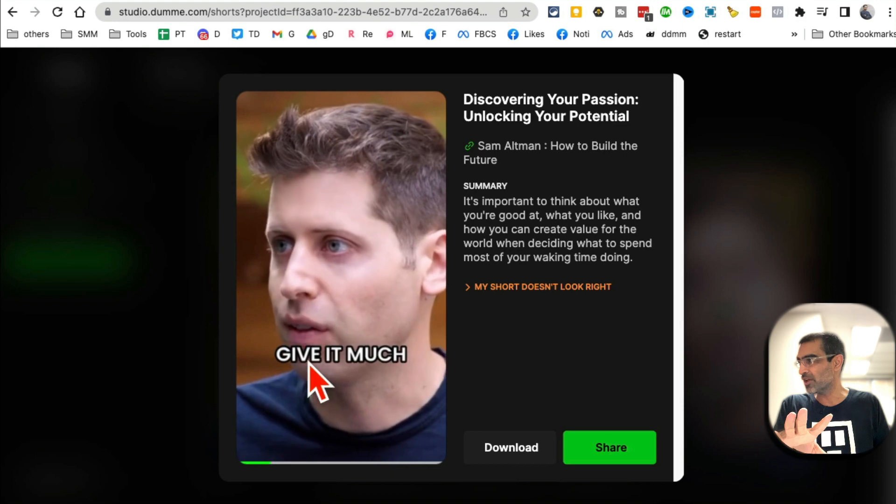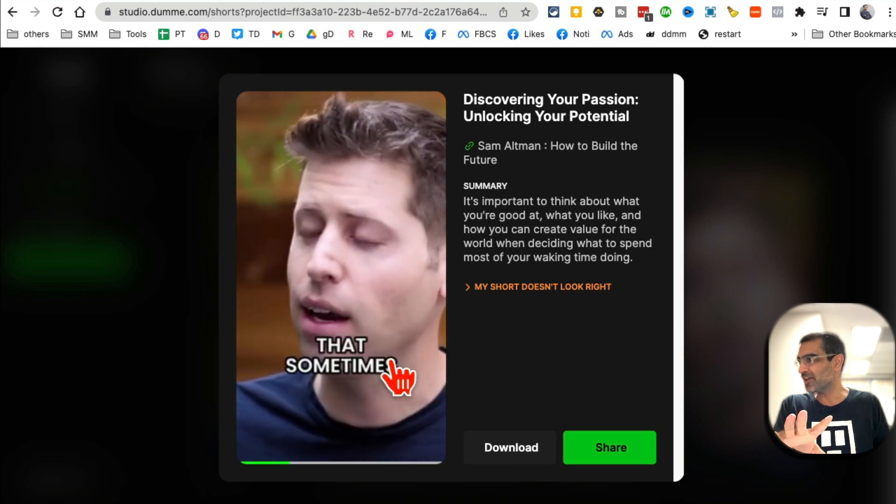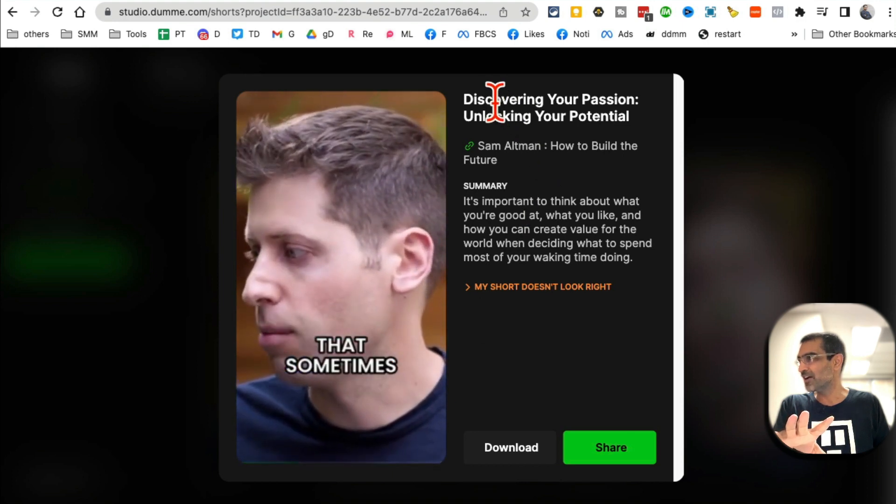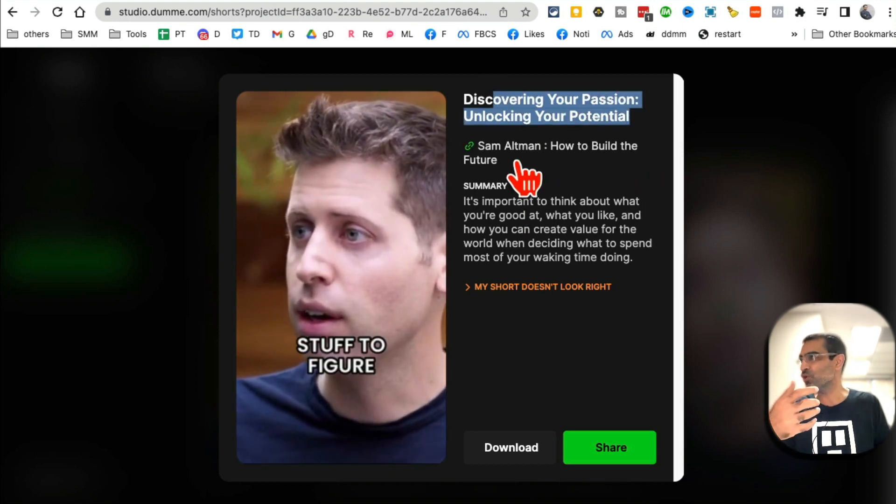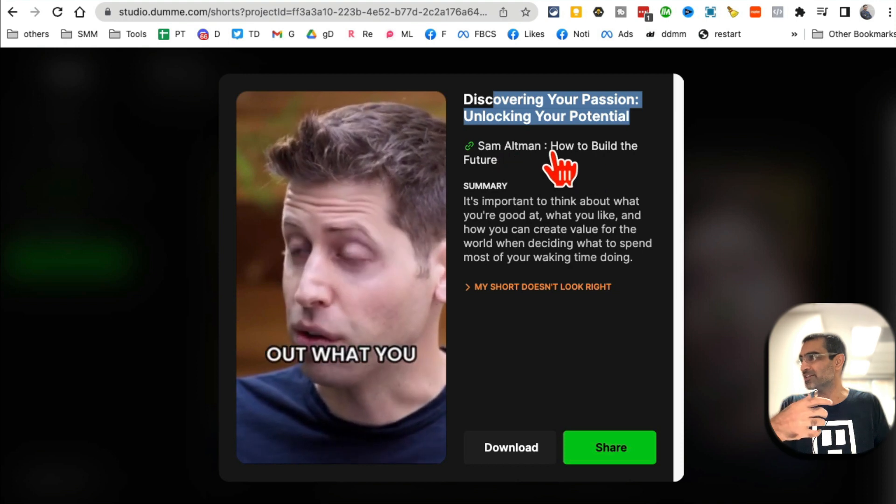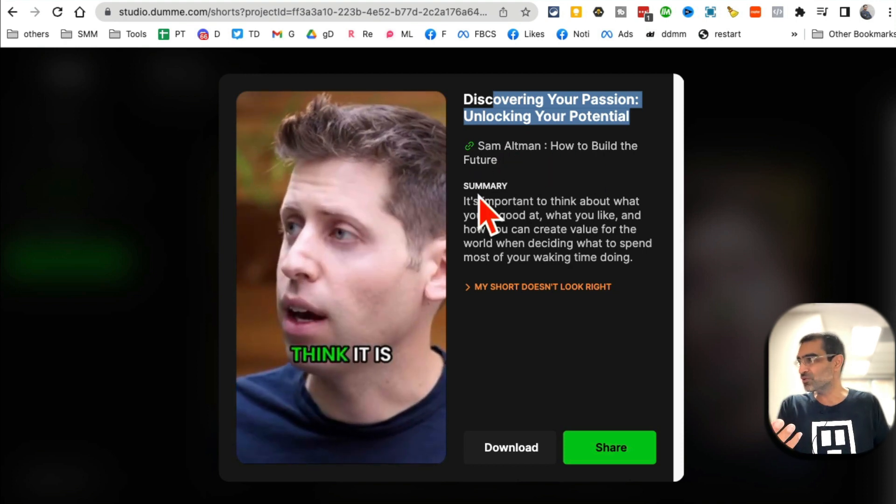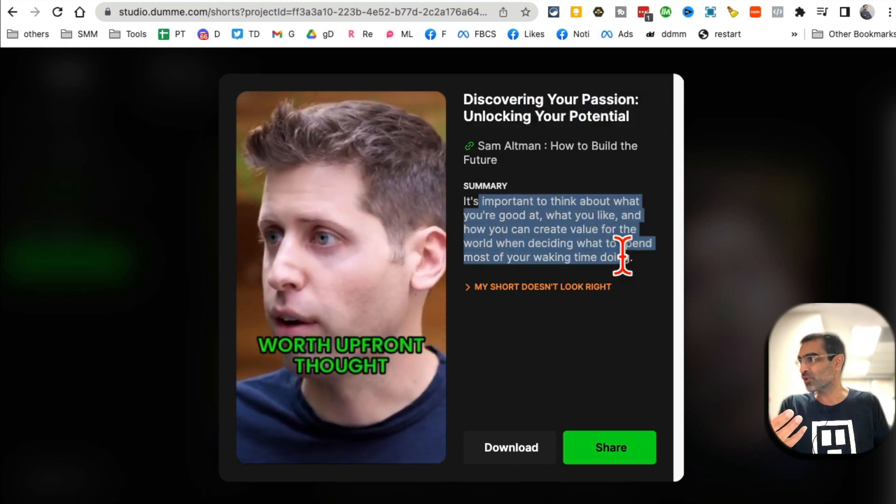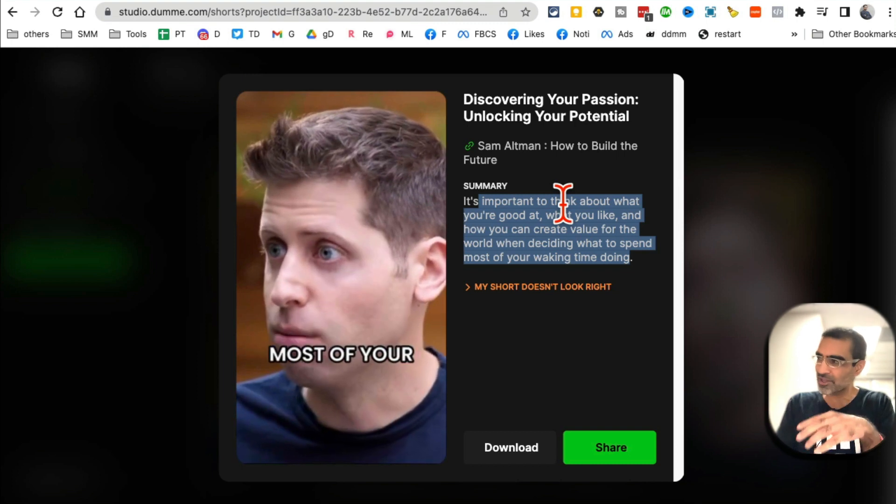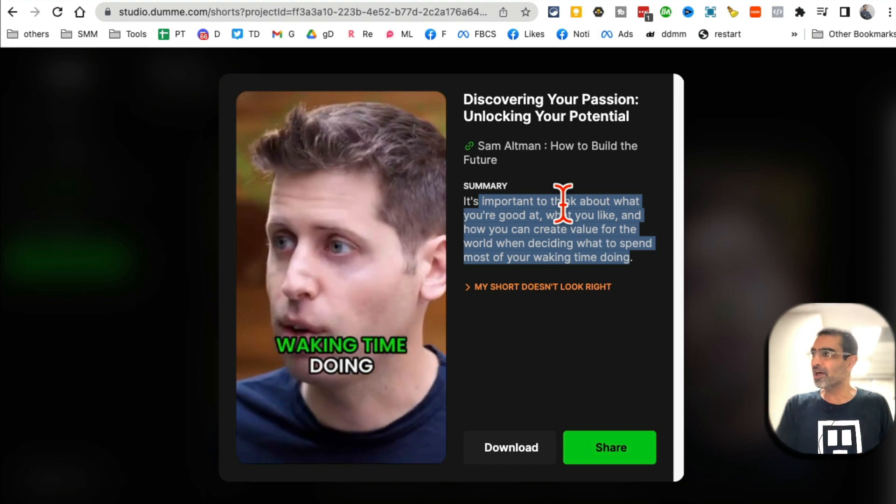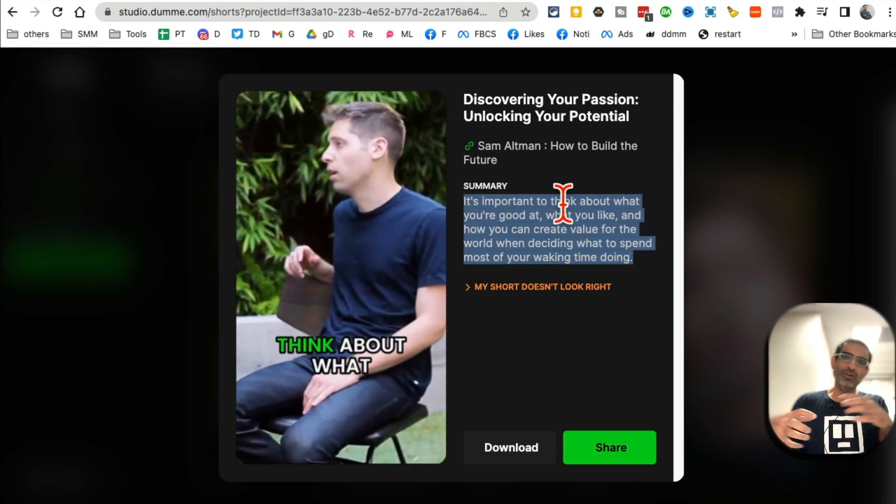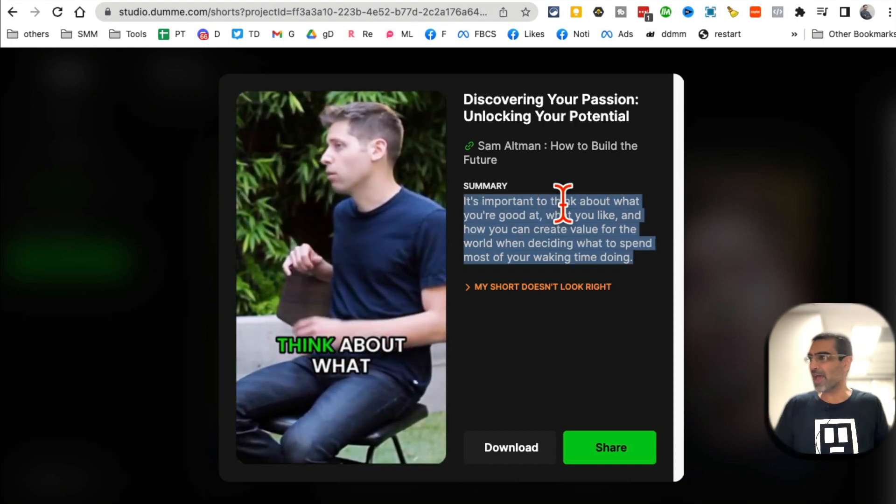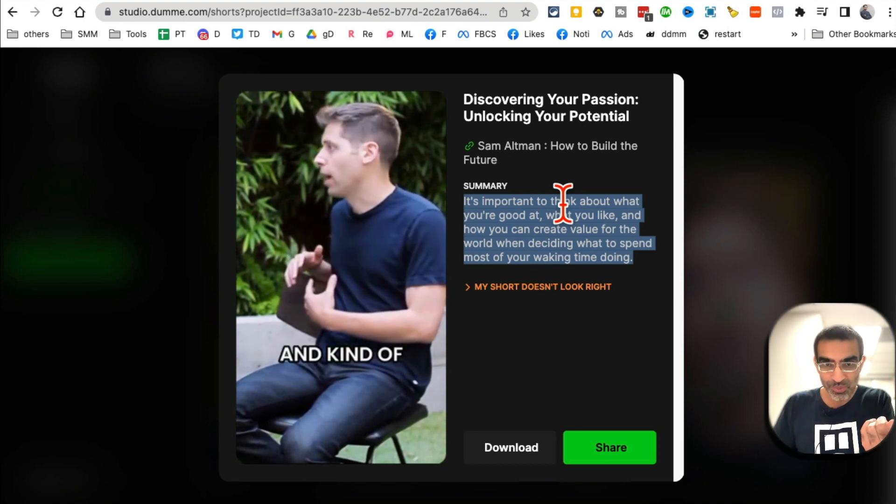So here's the caption that I was mentioning - these are dynamic captions. Here's the title of the short, the link to the long video that it used, and also a quick summary. This is actually really good because this quick summary - let's say if I was posting this to my YouTube Shorts, I can add this quick summary to the description, also to Instagram captions.